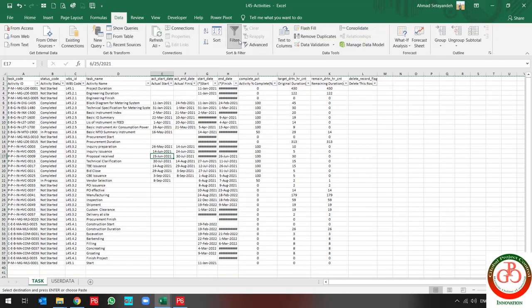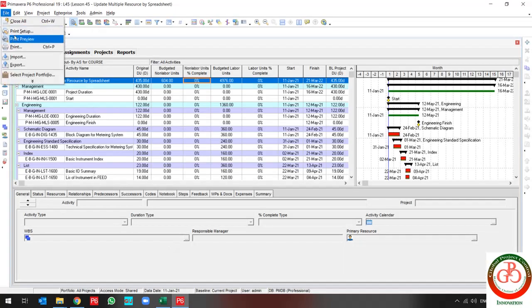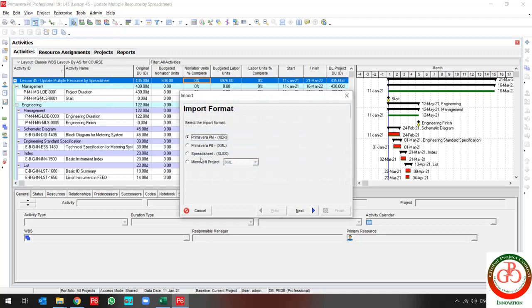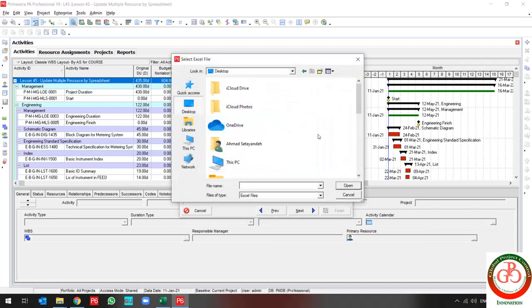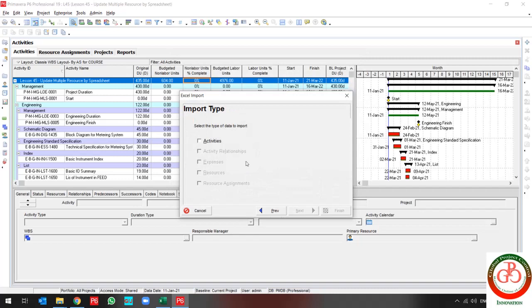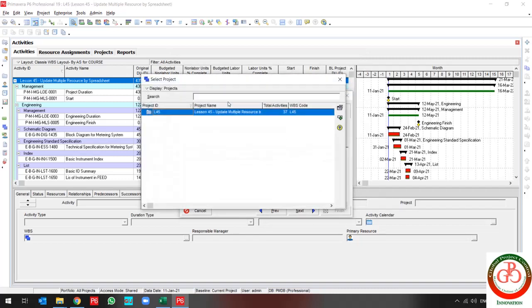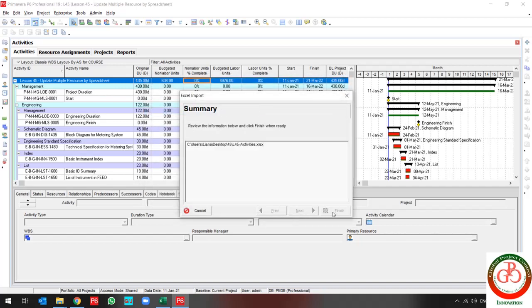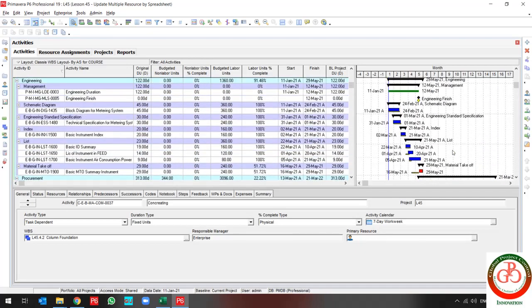My file is ready to import. Use save. Import by a spreadsheet, find the file location, and update my project. My activity status is now updated.